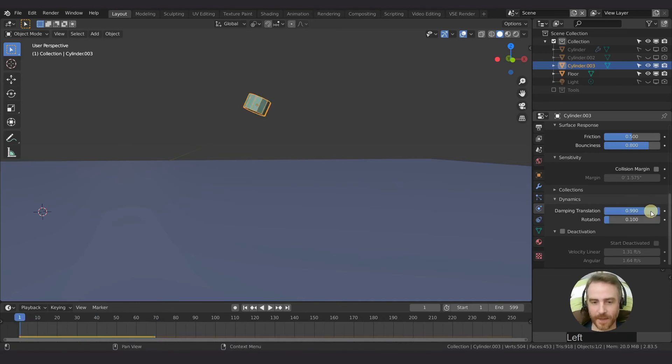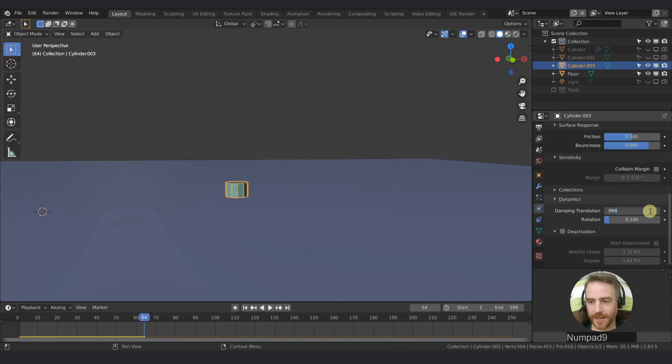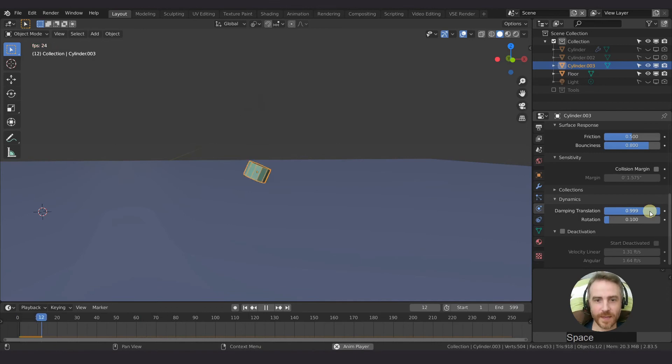And I found that even 0.99, we're starting to slow it down. But man, I tell you what, 0.999. And we still don't have it really dampened a whole lot.